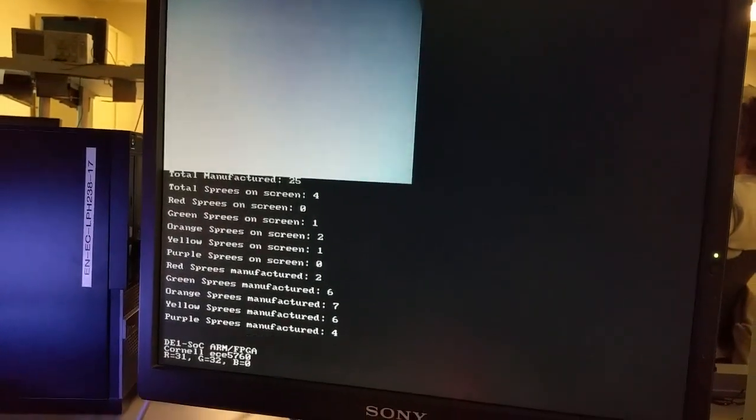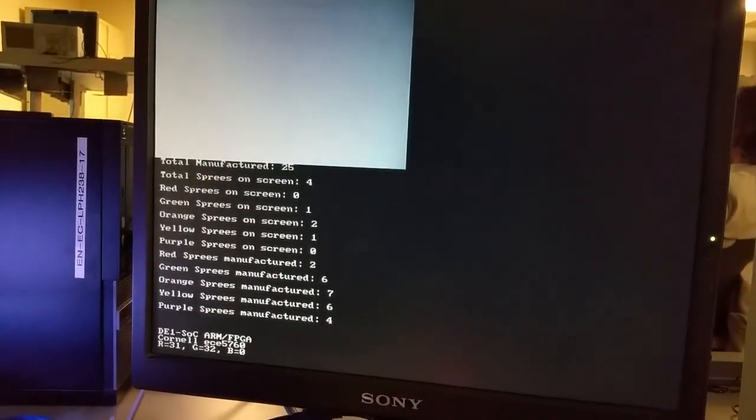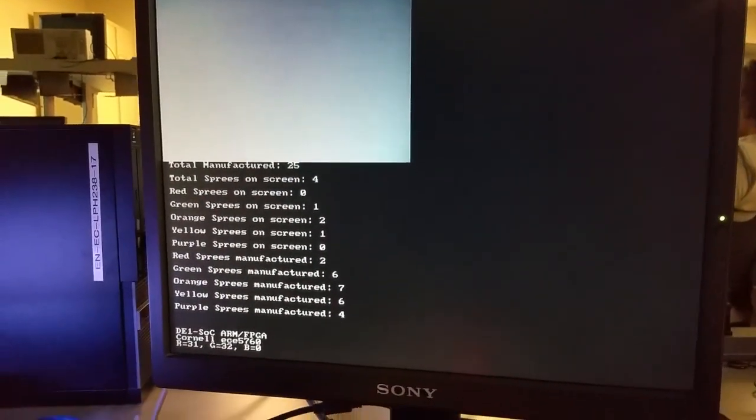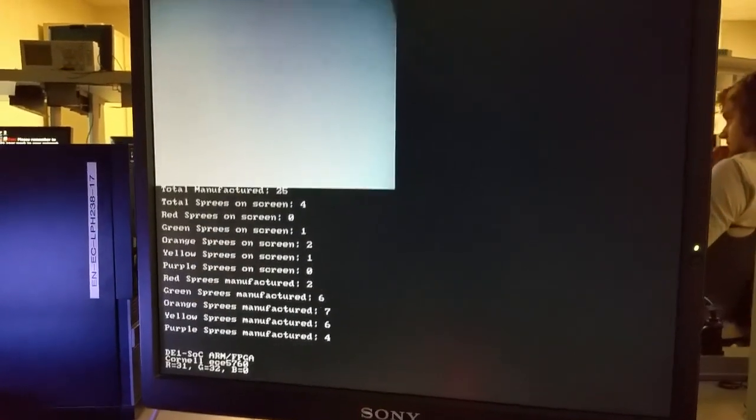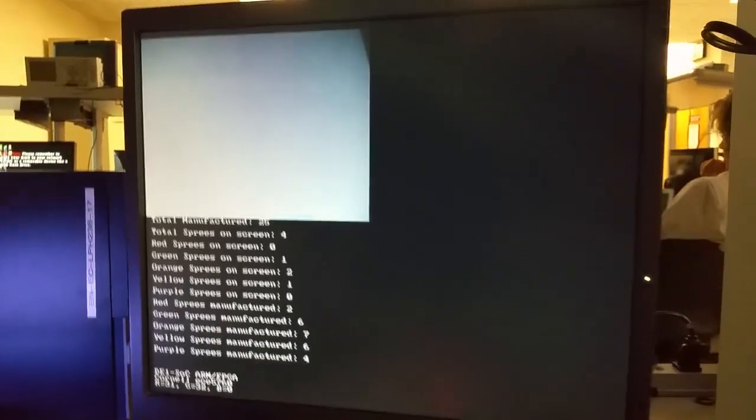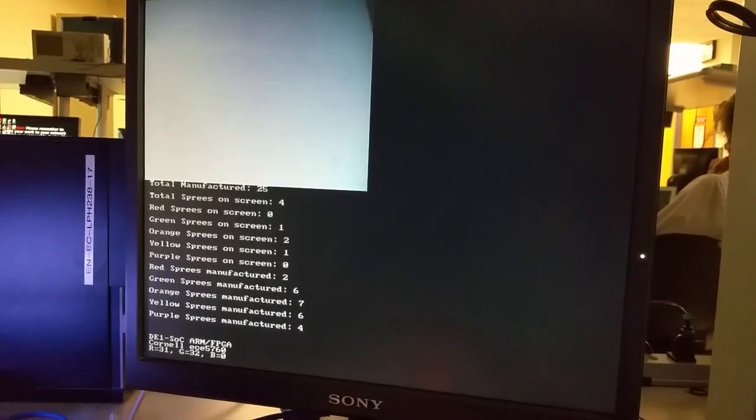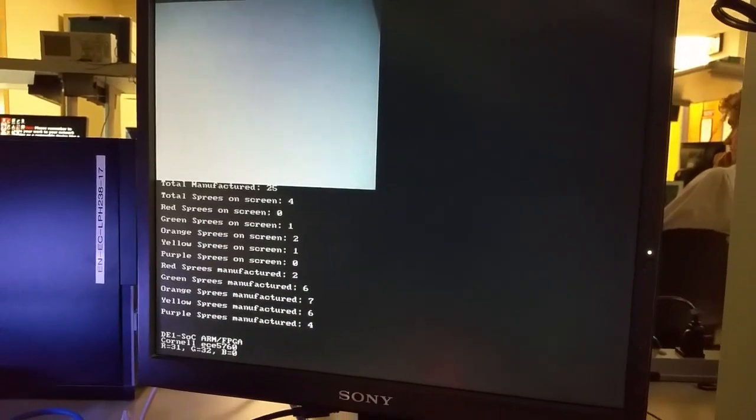The diagnostic readout is up here on the screen. The text is generated by the HPS and the image is generated by the FPGA.